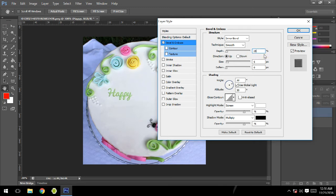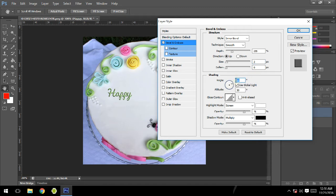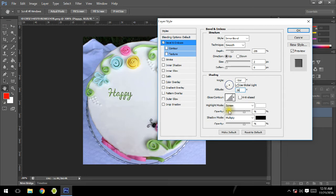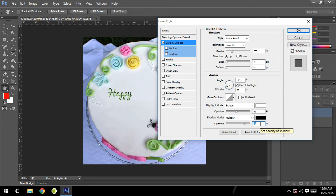Then set highlight mode opacity to 45% and shadow mode opacity to 20%. Okay, then let's go to drop shadow. In drop shadow, set opacity to 70%.